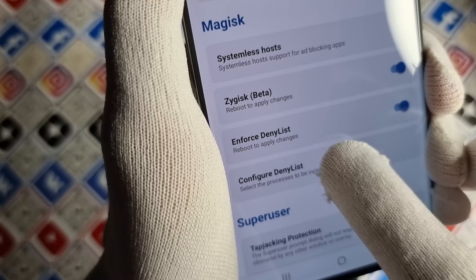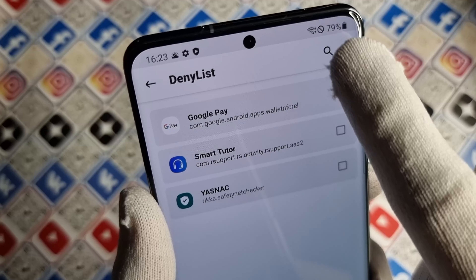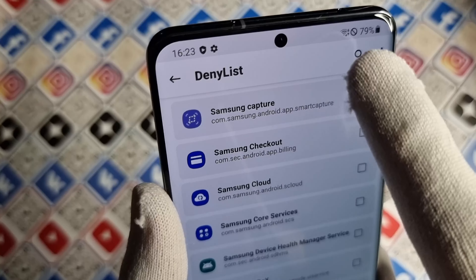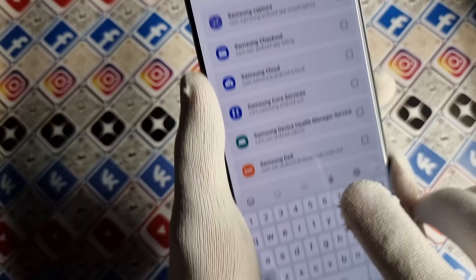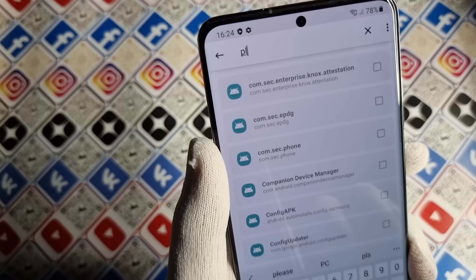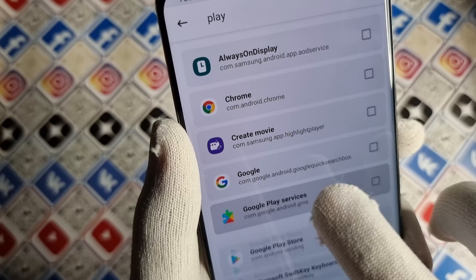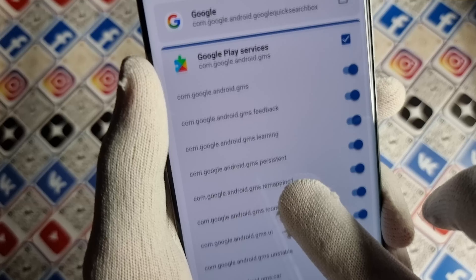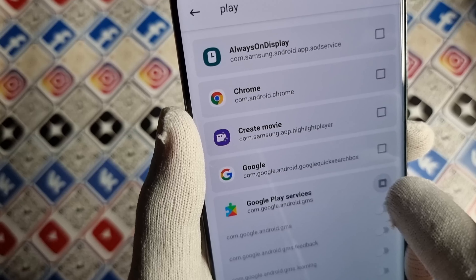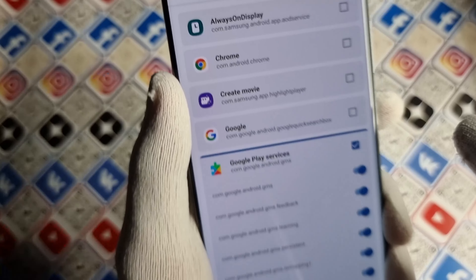Next, configure the deny list. Press the configure button, then enable show system apps and show OS apps, and press search. Type 'play' in the search box. Press on Google Play Services and press the toggle button so all sub-entries select themselves. First open up the list, then press the button.